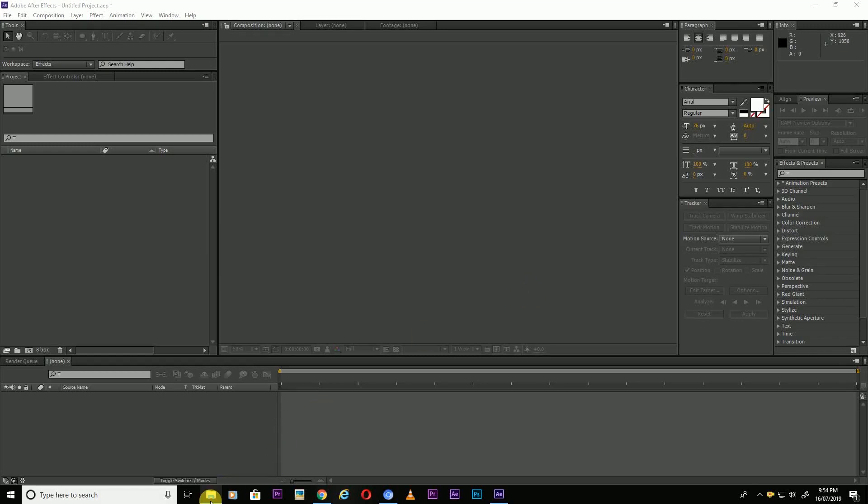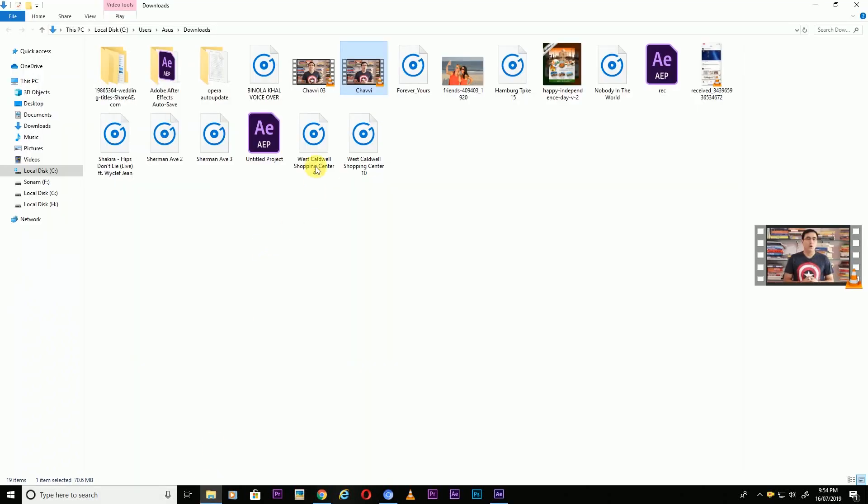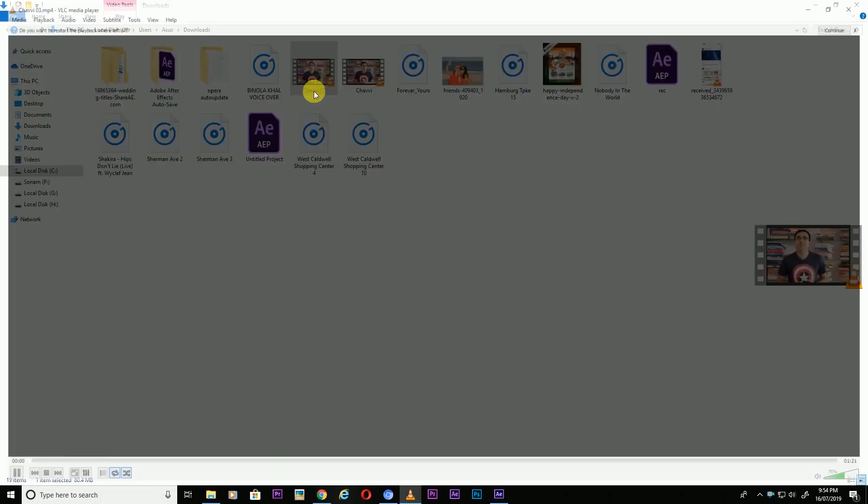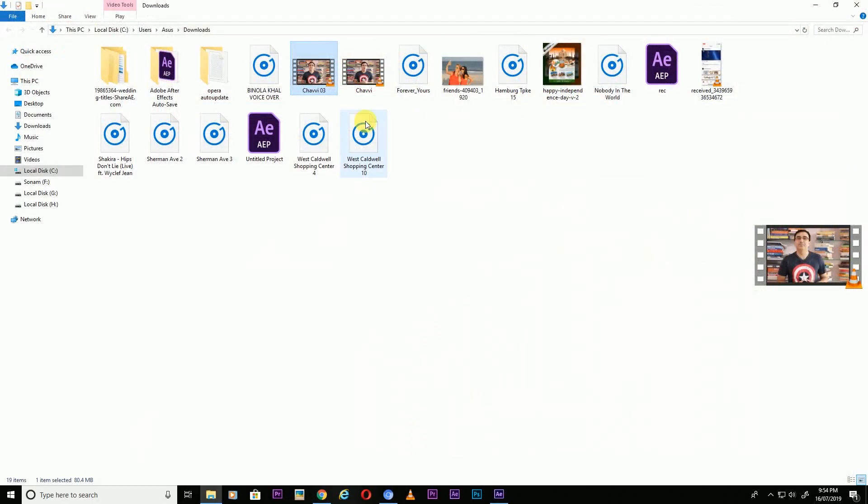Friends, today I'm going to teach you how to make a recording icon, a recording button like this. You can see in the right top corner, we are going to make the same recording button. Right now I'm